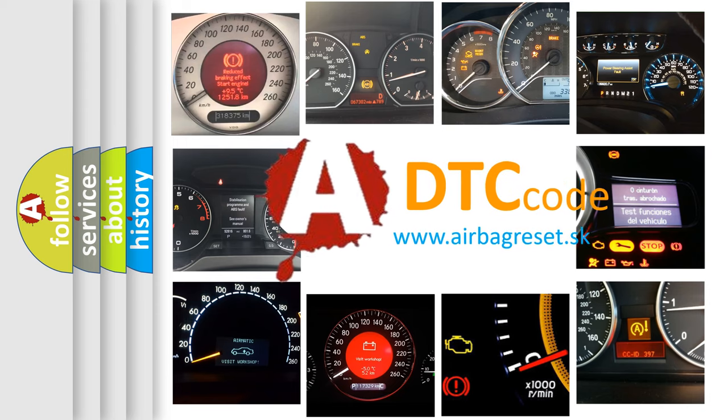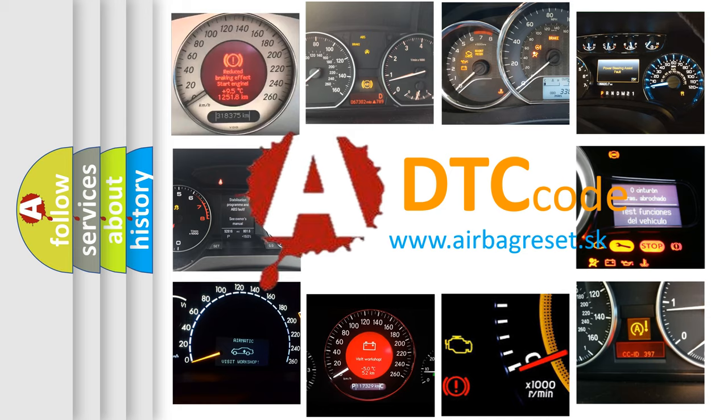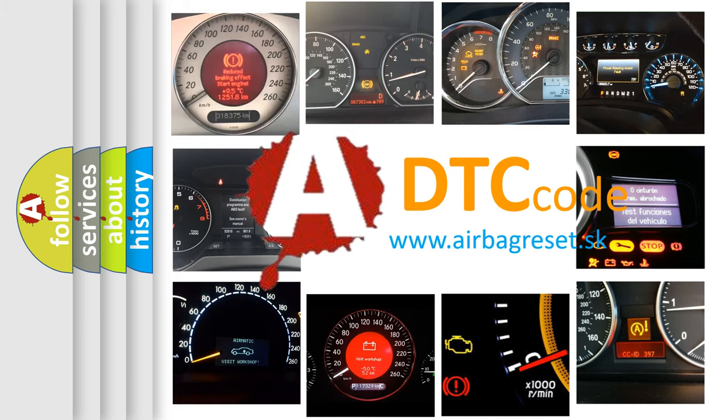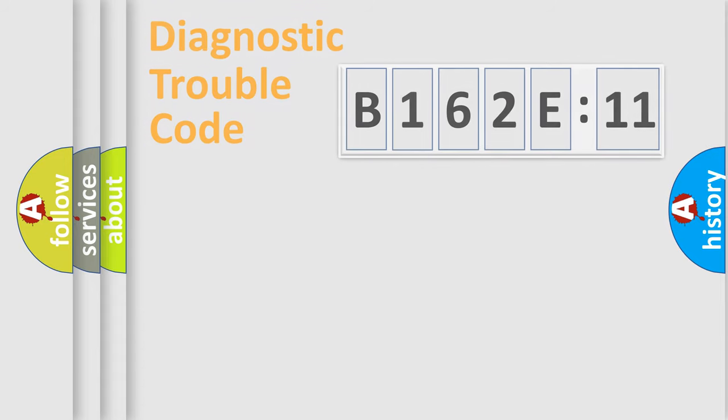What does B162E11 mean, or how to correct this fault? Today we will find answers to these questions together.